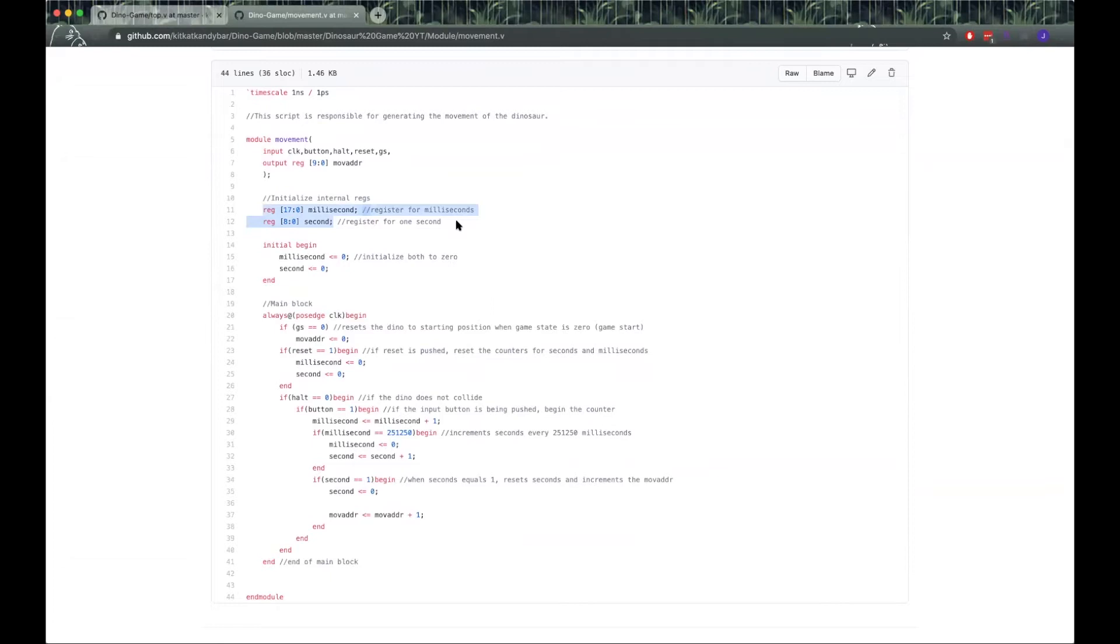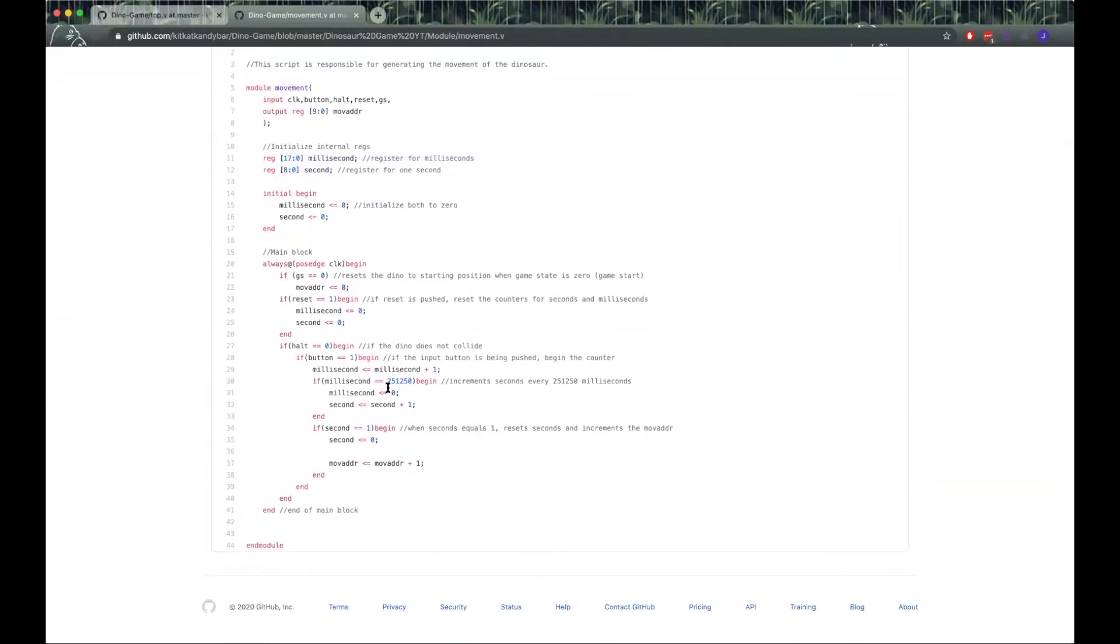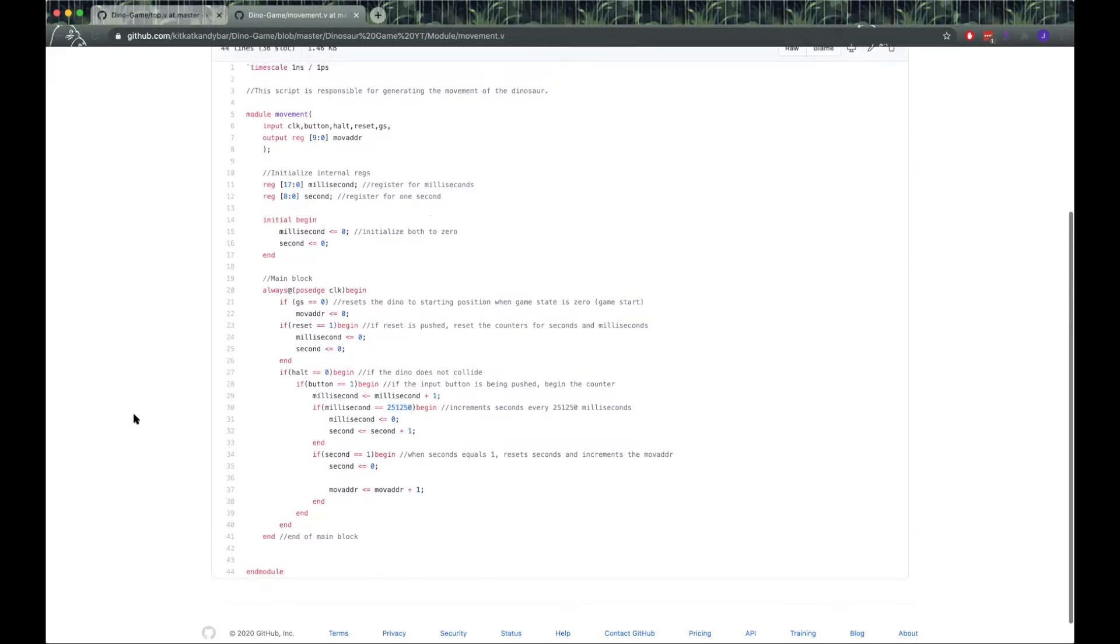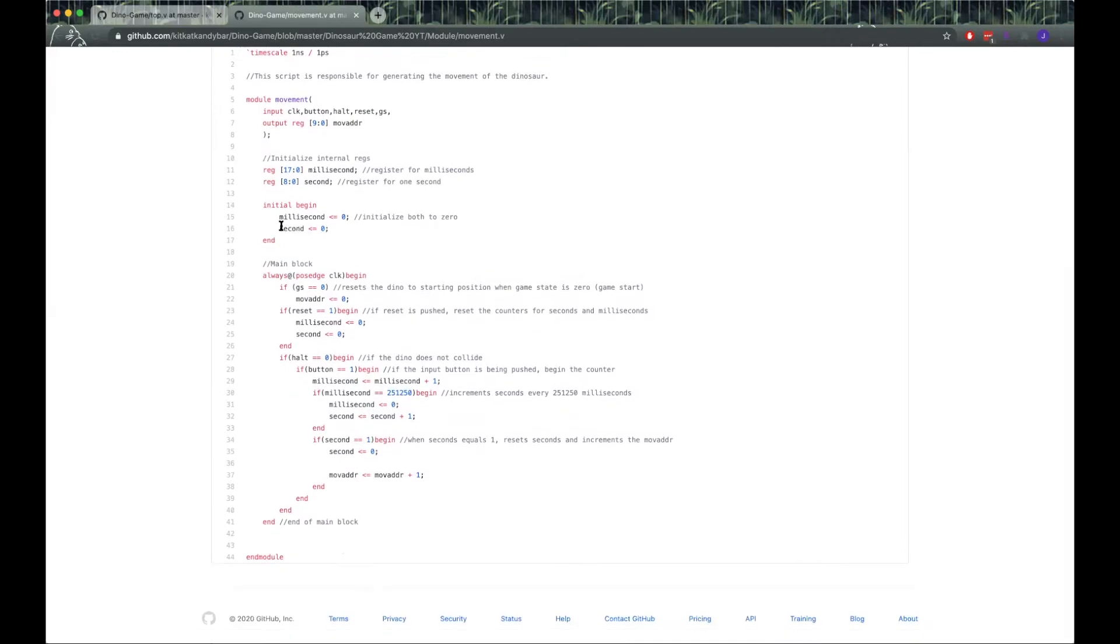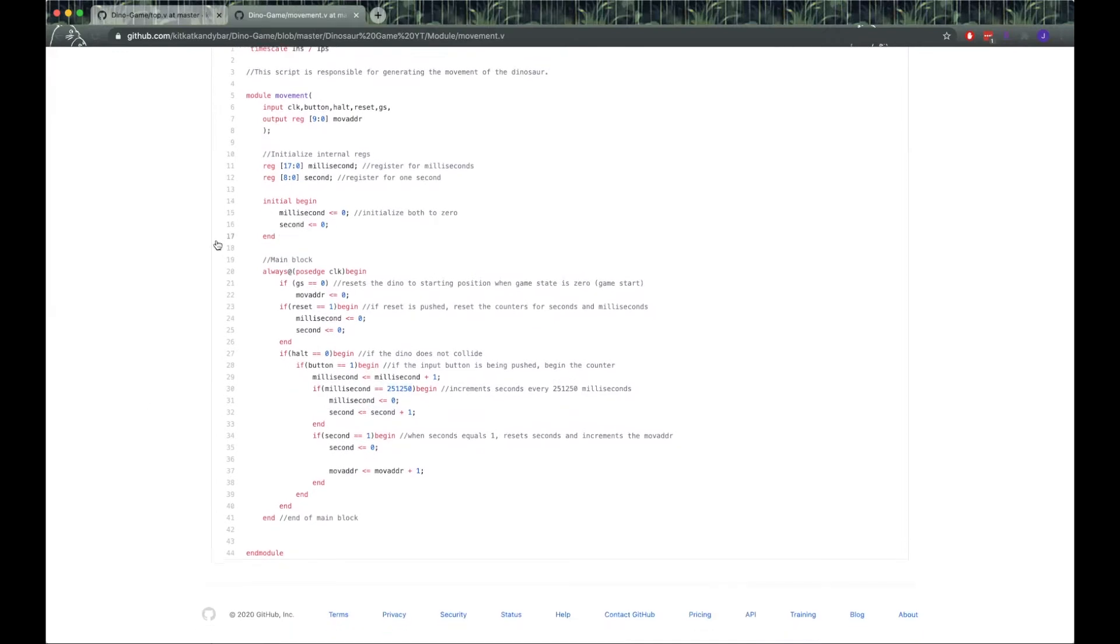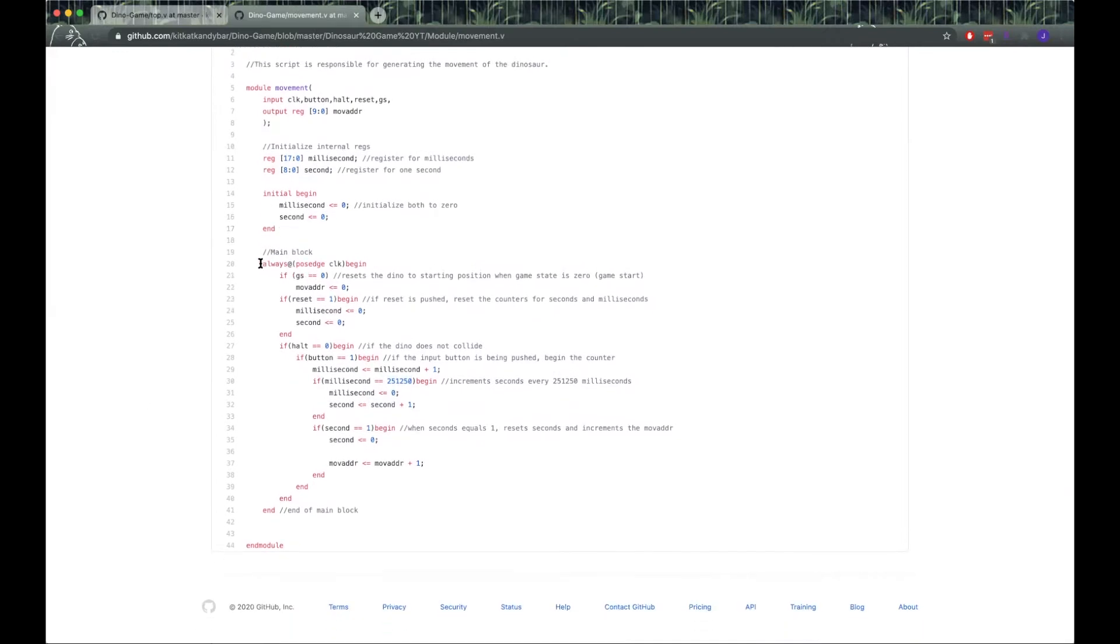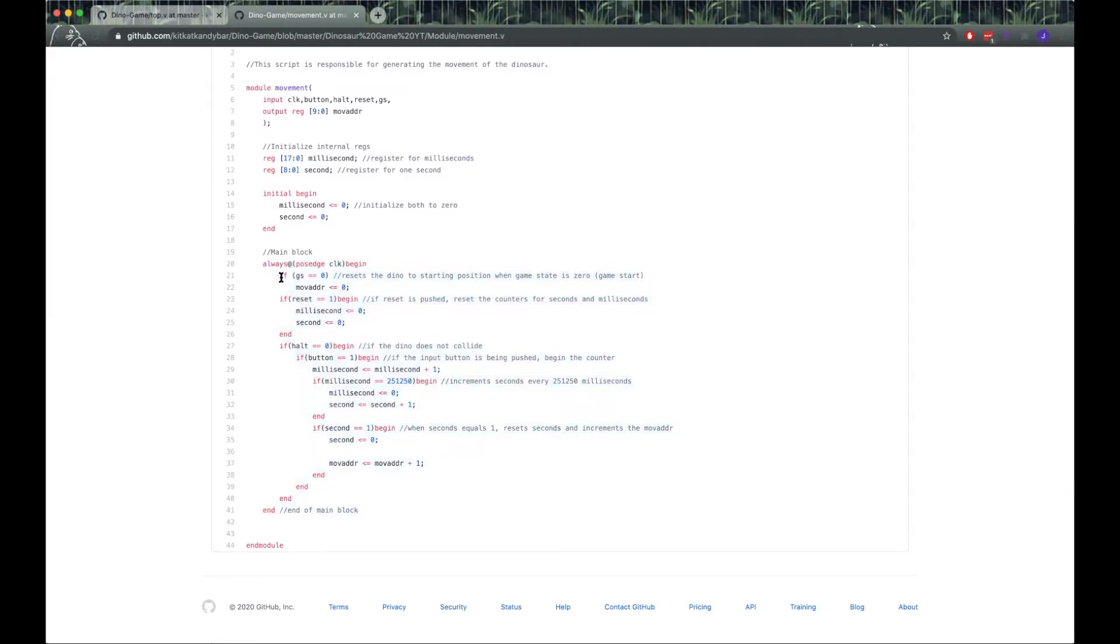We have some registers here. Every 251,000 it increments this register. We start by setting them to zero. Whenever the clock goes high, we check if we are actually in the start game state, which is game state zero. If we are, then we just reset the move address to the starting position.